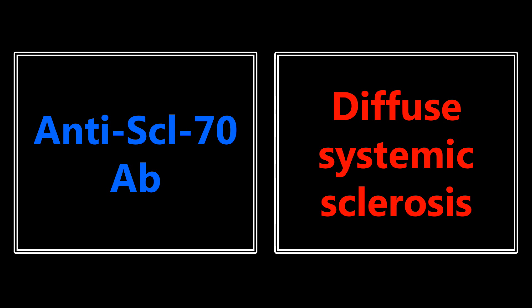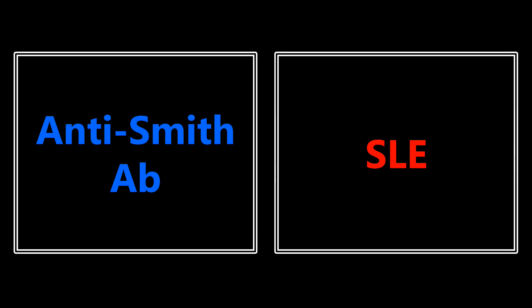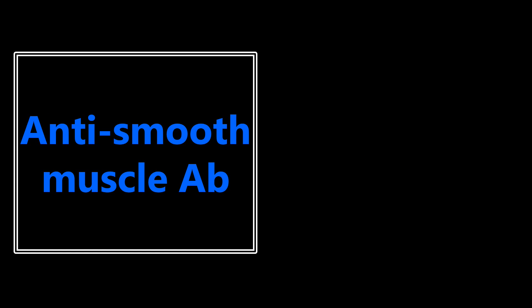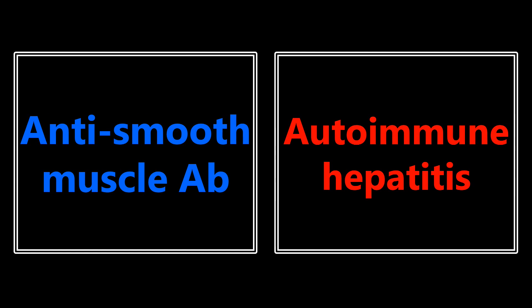Anti-SCL-70 antibody is for diffuse systemic sclerosis, so this is not CREST syndrome. Remember, CREST syndrome is only the limited systemic sclerosis. Anti-Smith antibody is going to be for lupus again. Anti-smooth muscle antibody is going to be talking about autoimmune hepatitis.